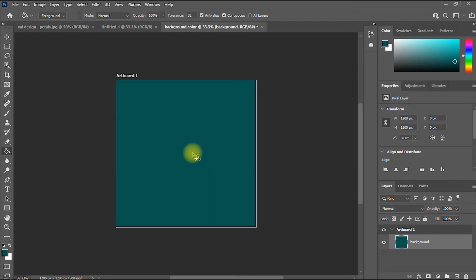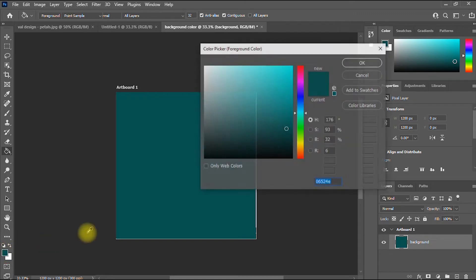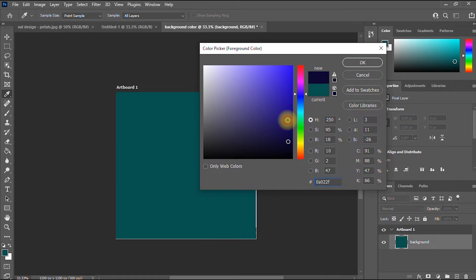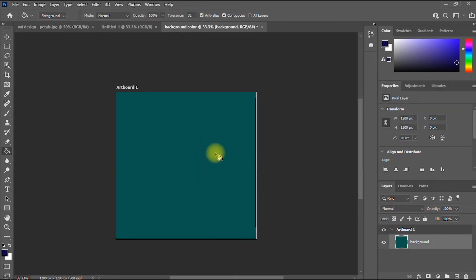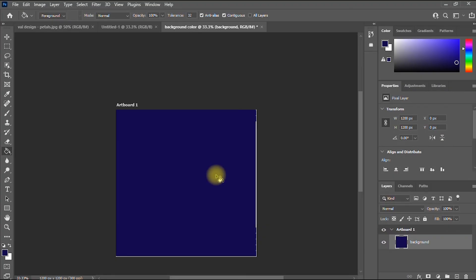As you can see, we have successfully changed the color. You can repeat the process — go back to your foreground color option and change to another color. Let's say we want a deep blue color. Click OK, then click on the background again to apply it.